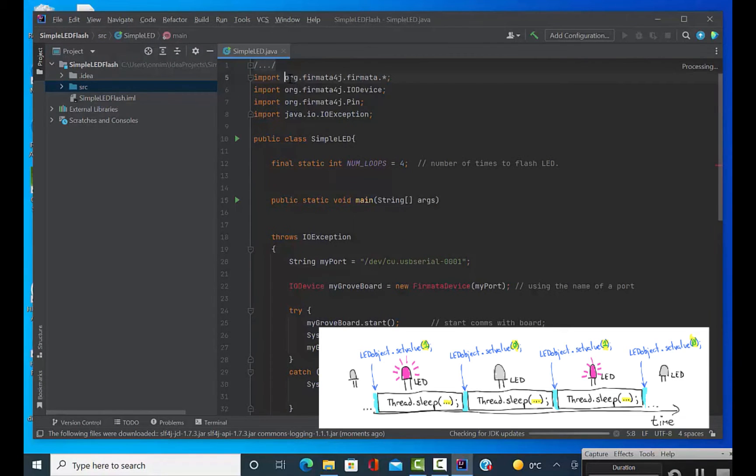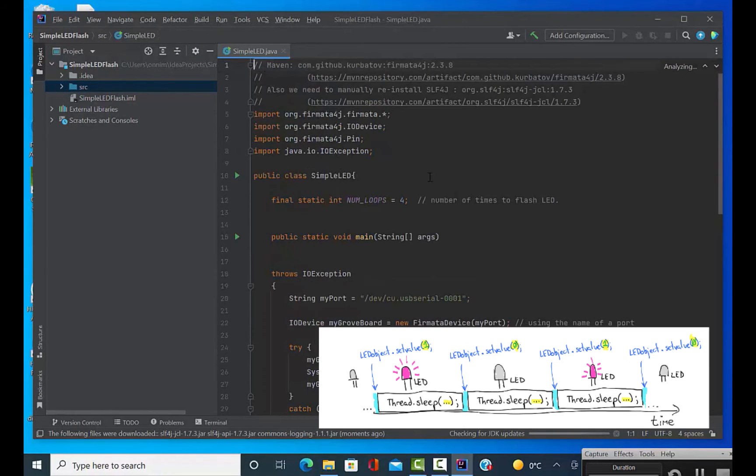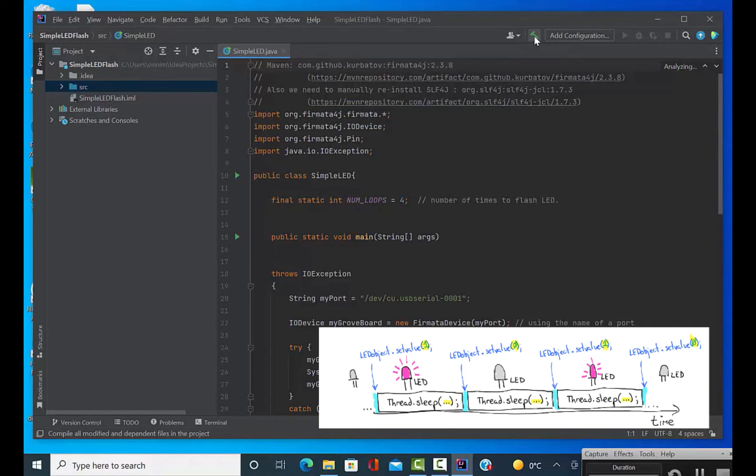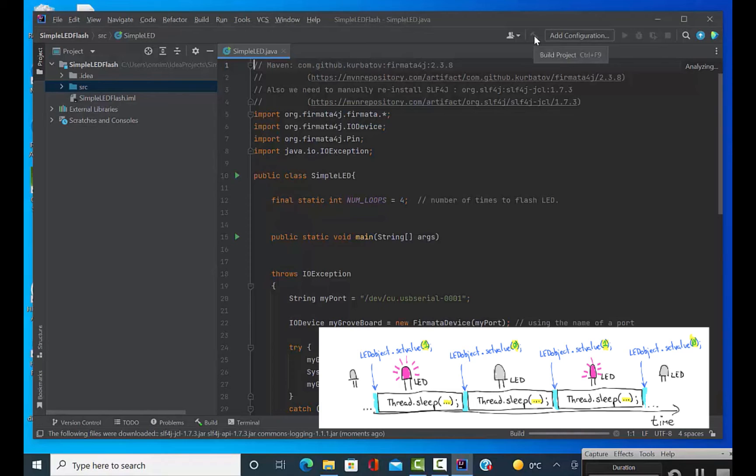So this is what we're going to be doing in the program. This is just an illustration of the thread sleeping that we're going to do in turning on the LEDs. I can compile this and it should work.